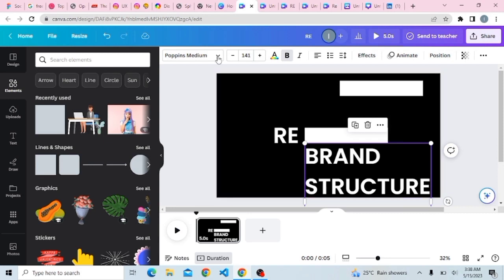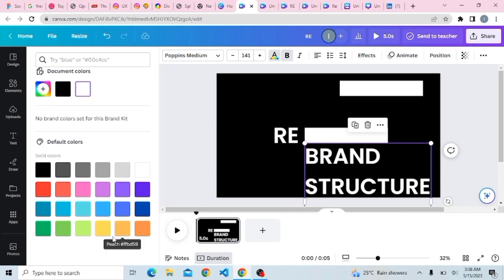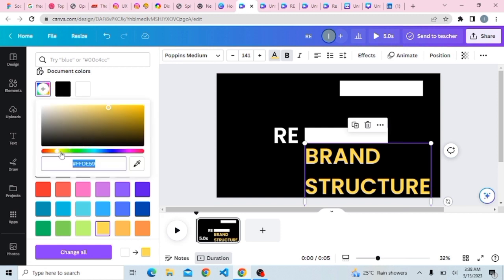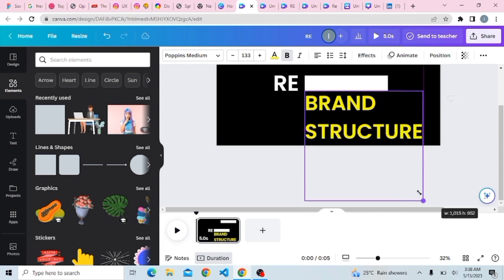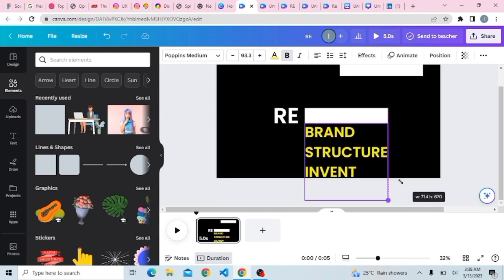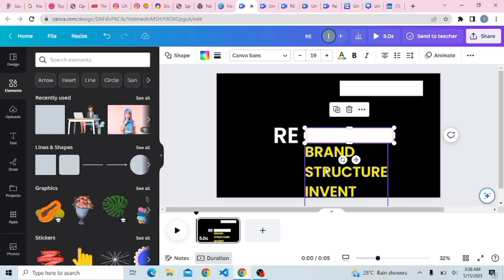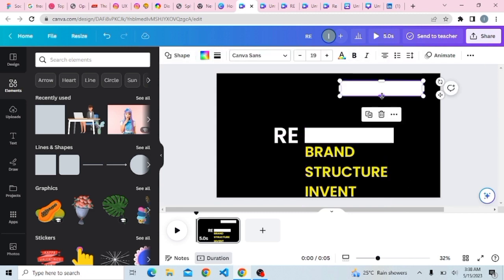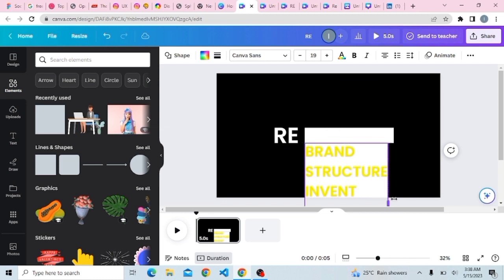After typing in the text, you can also choose to change the color of your text to any color of your choice. Then resize your text to be in line with the rectangle. Stretch it so it fits well. Come back to your rectangle and stretch it, then bring it down to the desired point.